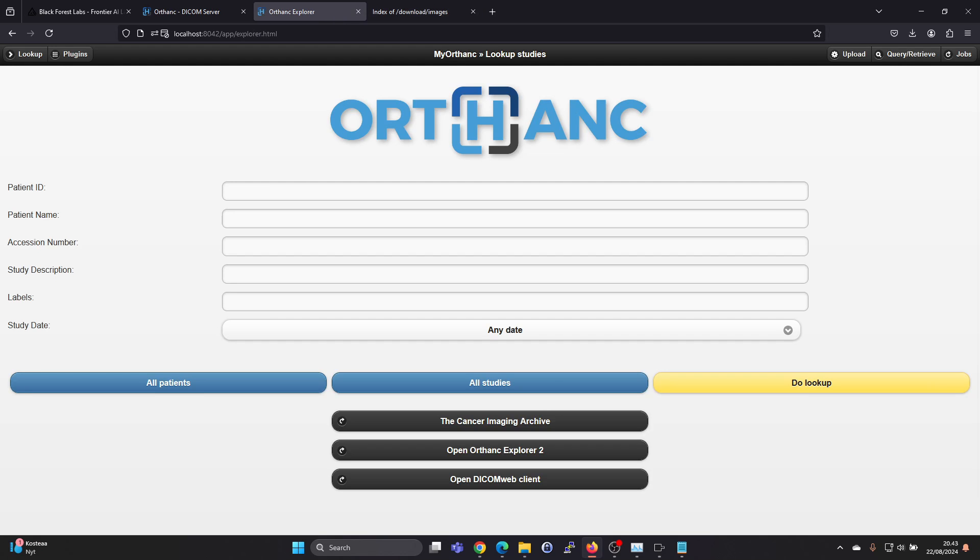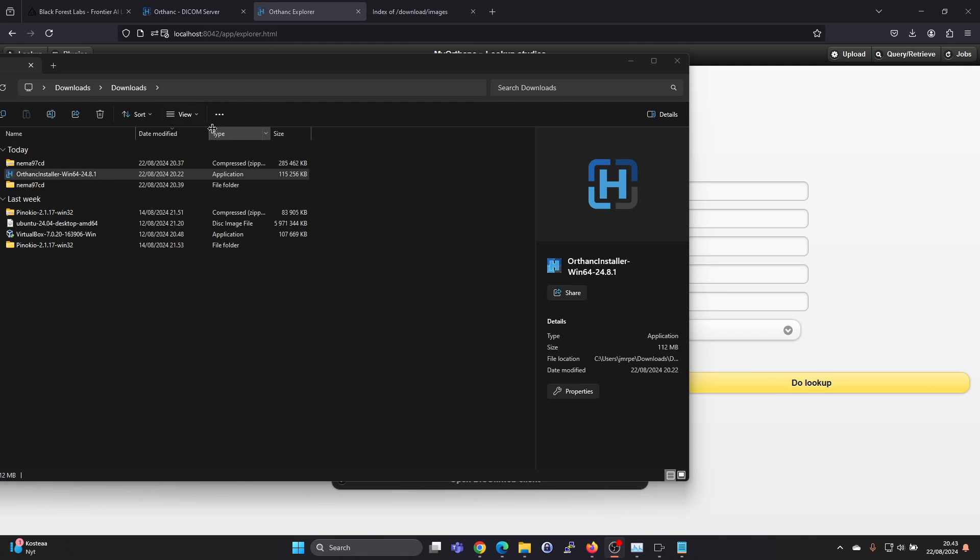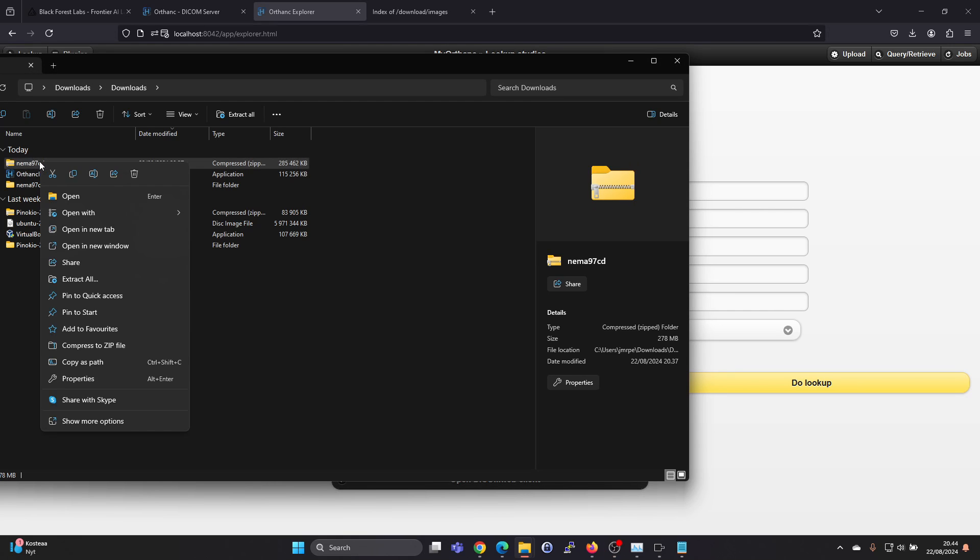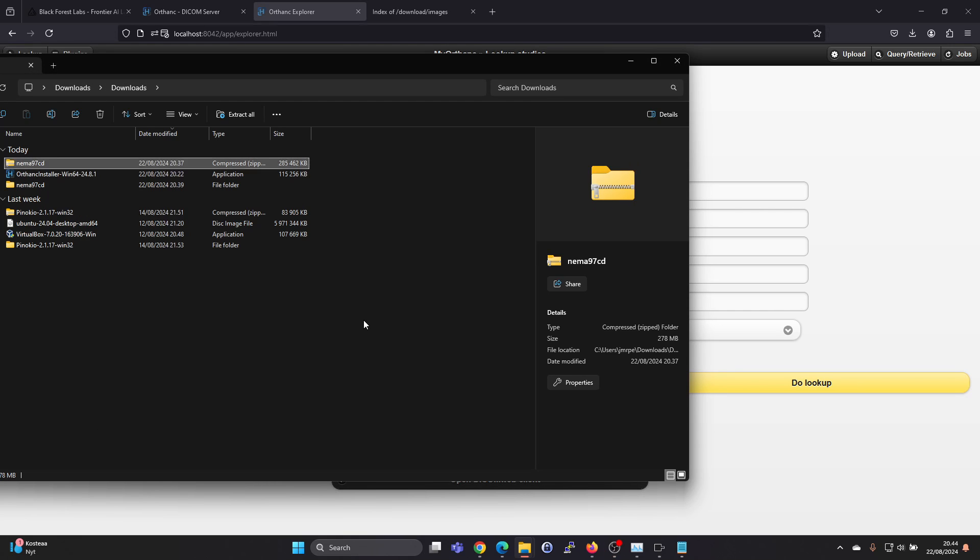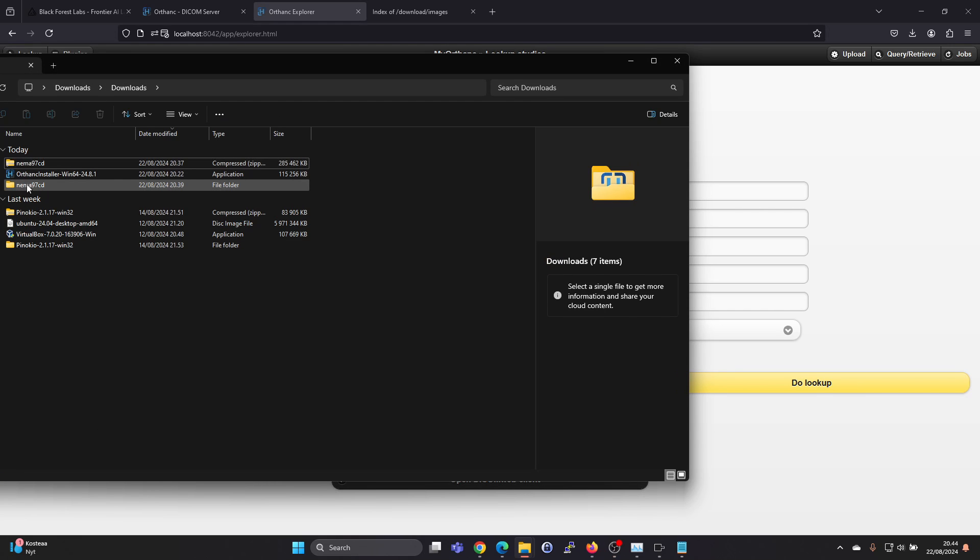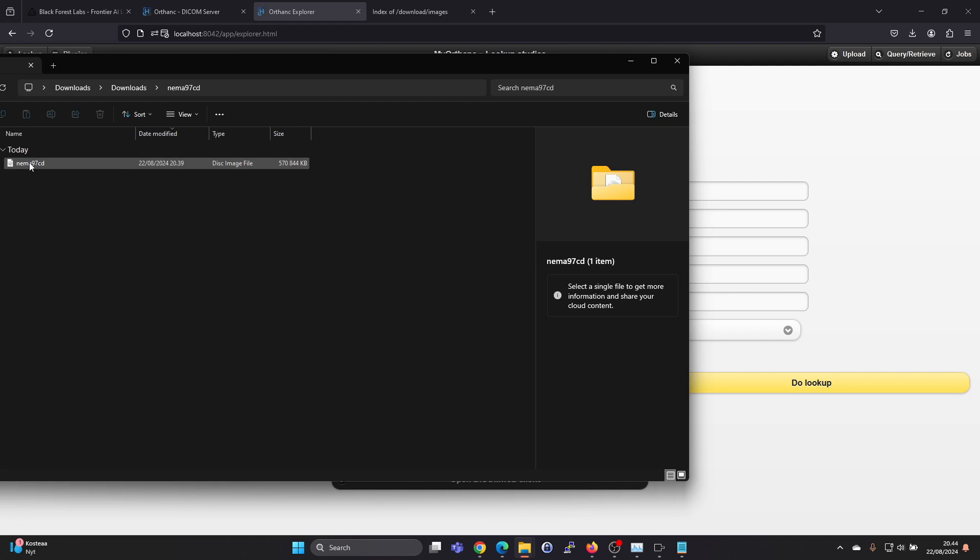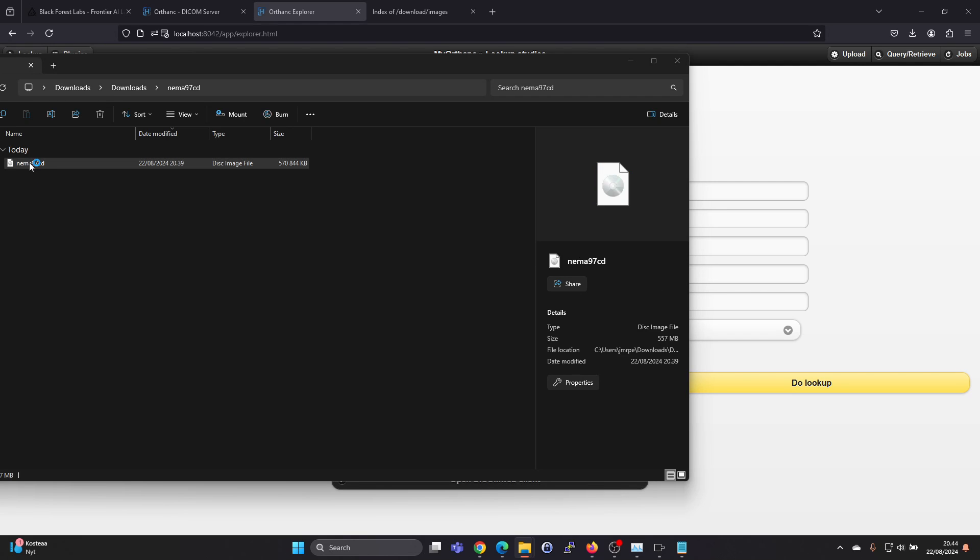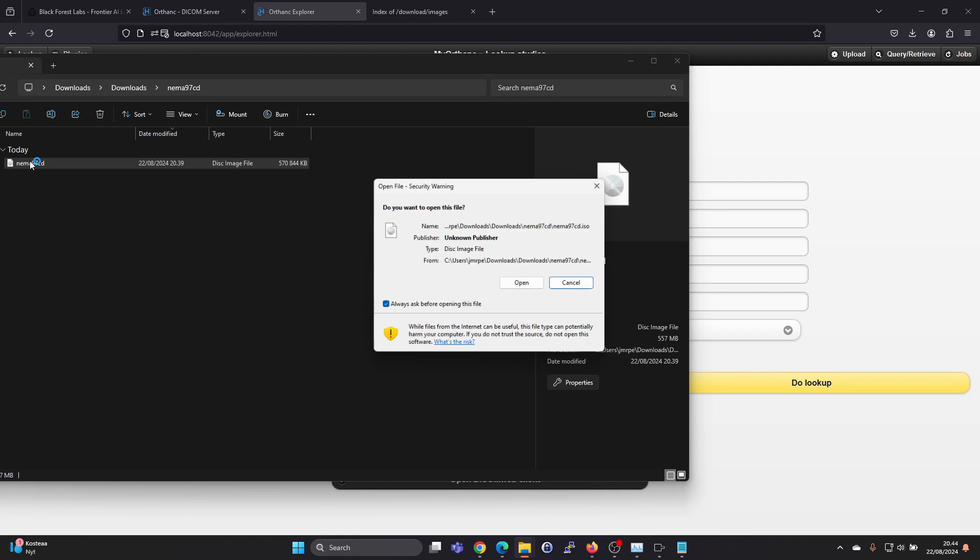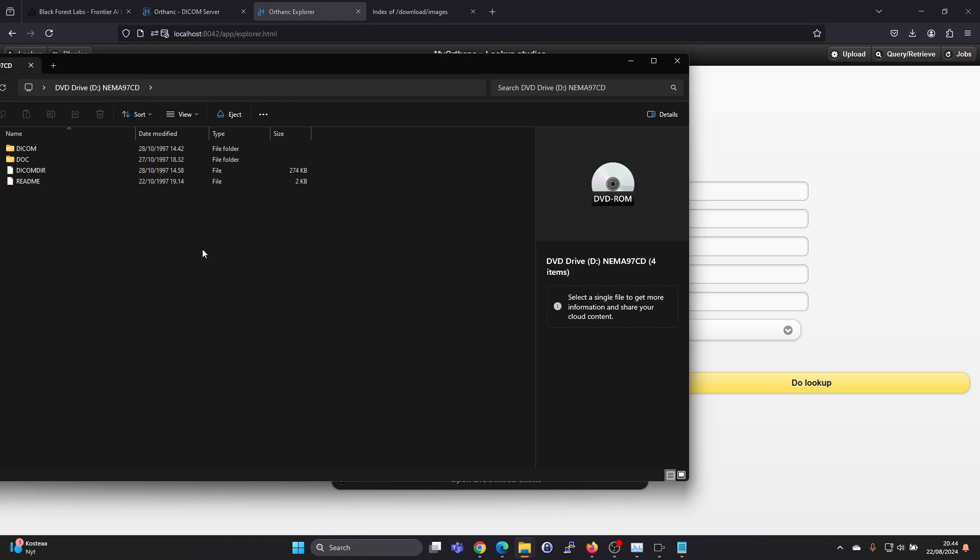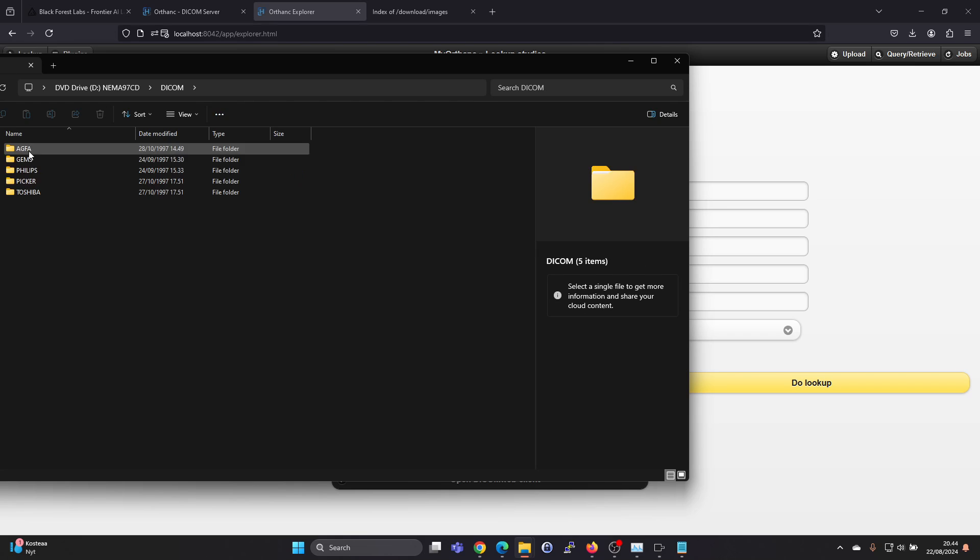After downloading that, you will need to extract it. So you can right click on the download and say extract all. And here we have the extracted package. It's a disk image file. But in Windows 11, at least, you can just double click on this and say open. And you can navigate into here.